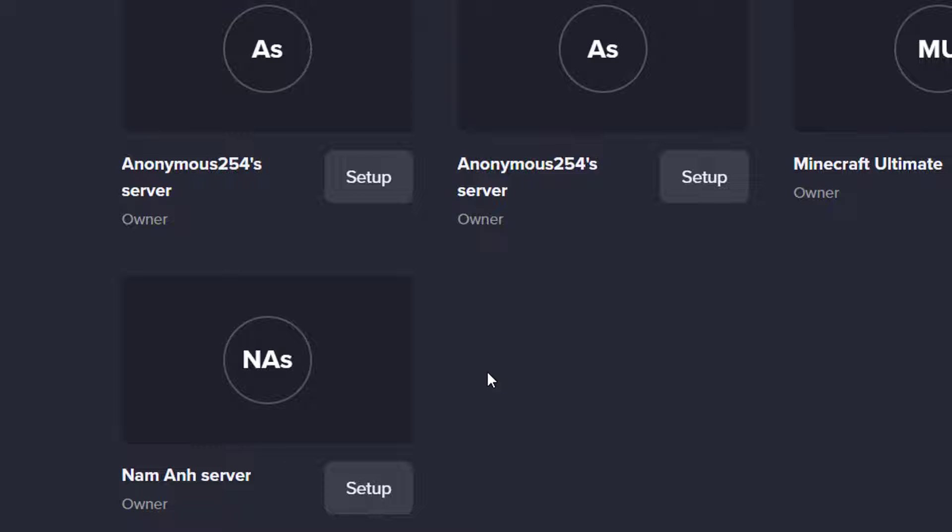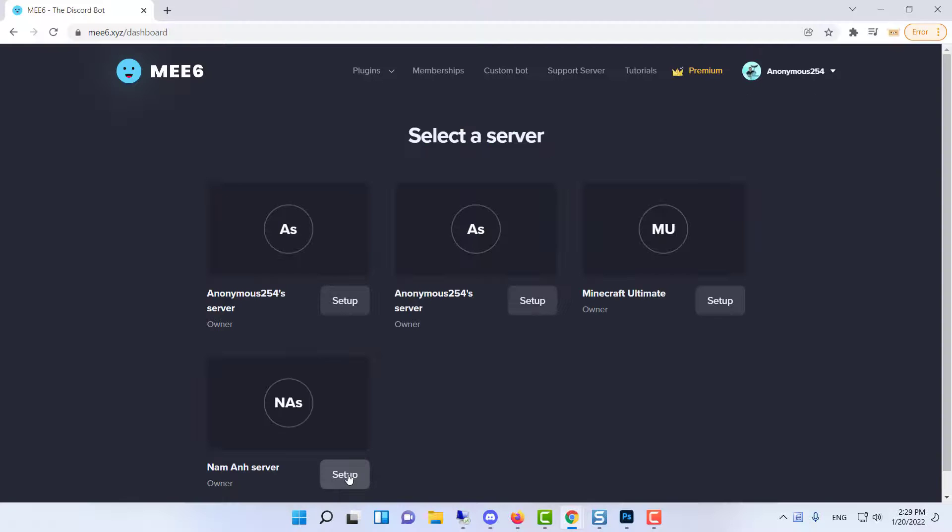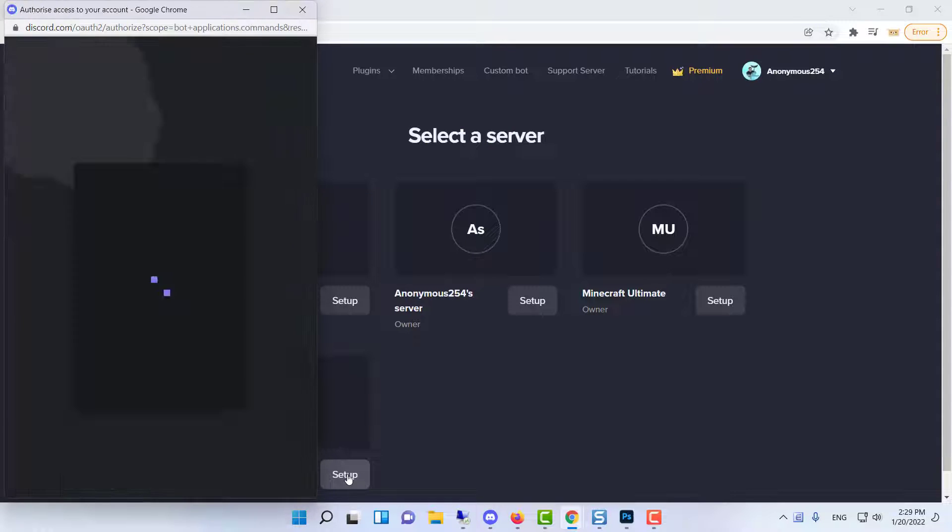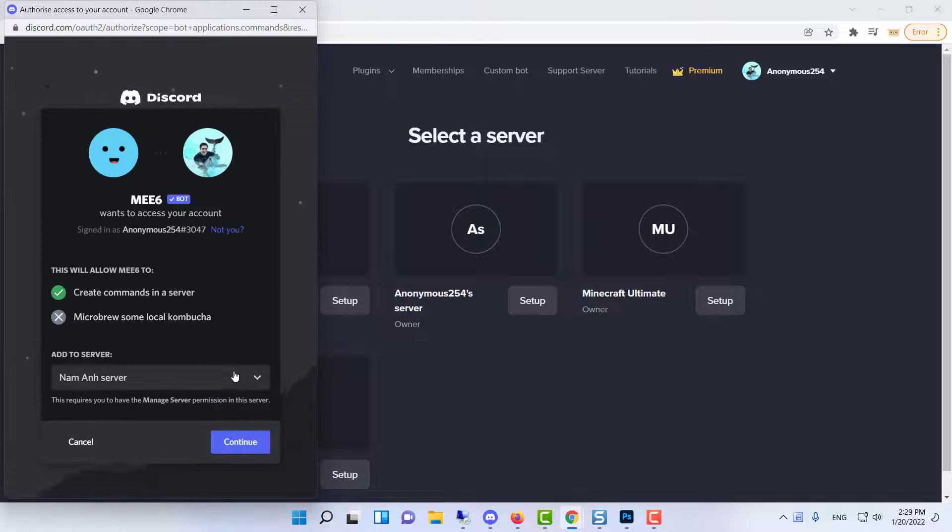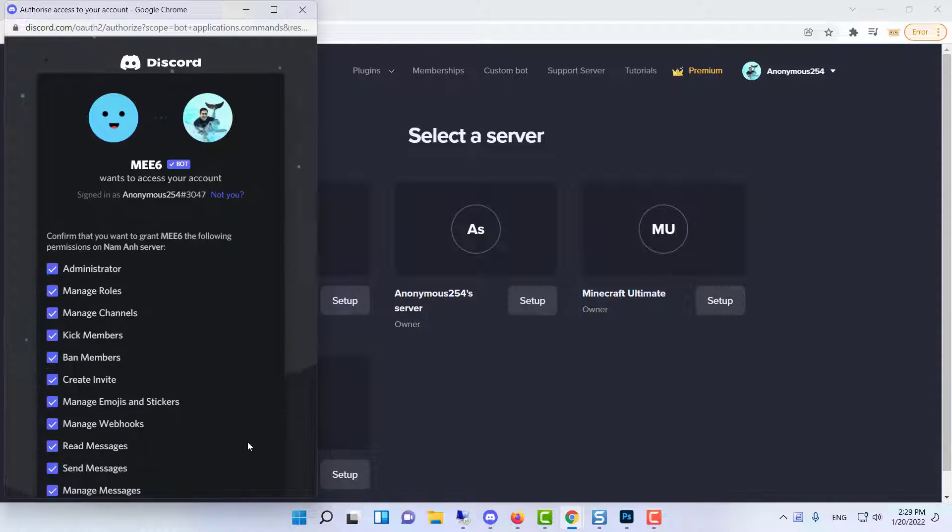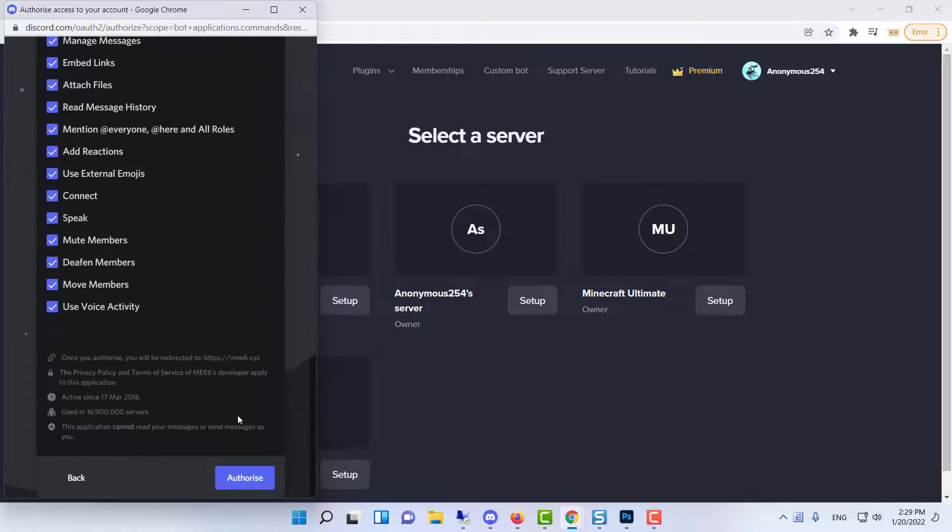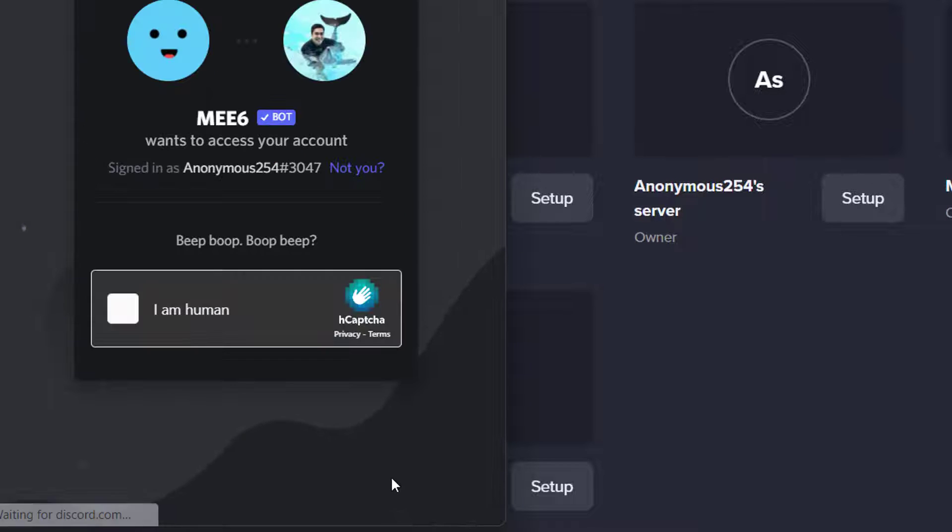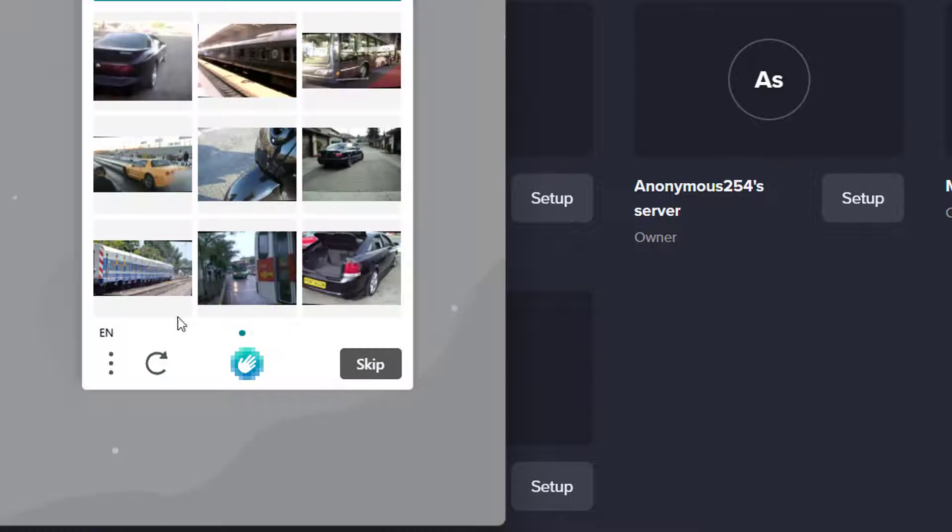Make sure you've selected the correct server, then press setup. Press setup MEE6 next to the appropriate server. Make any adjustments to the bot's permissions, then scroll down and authorize. Verify if necessary.